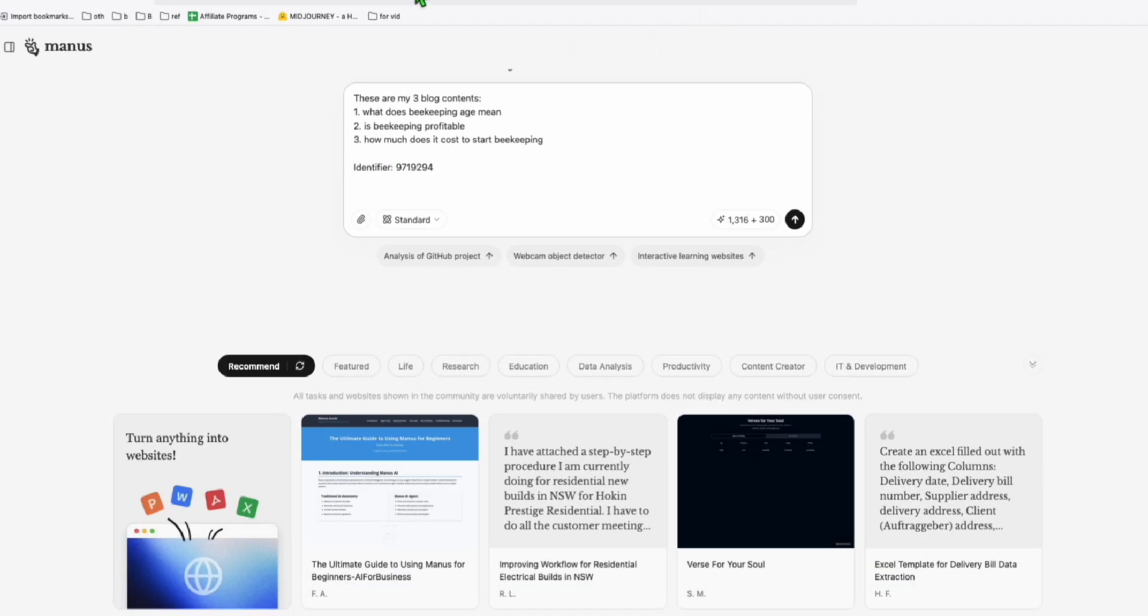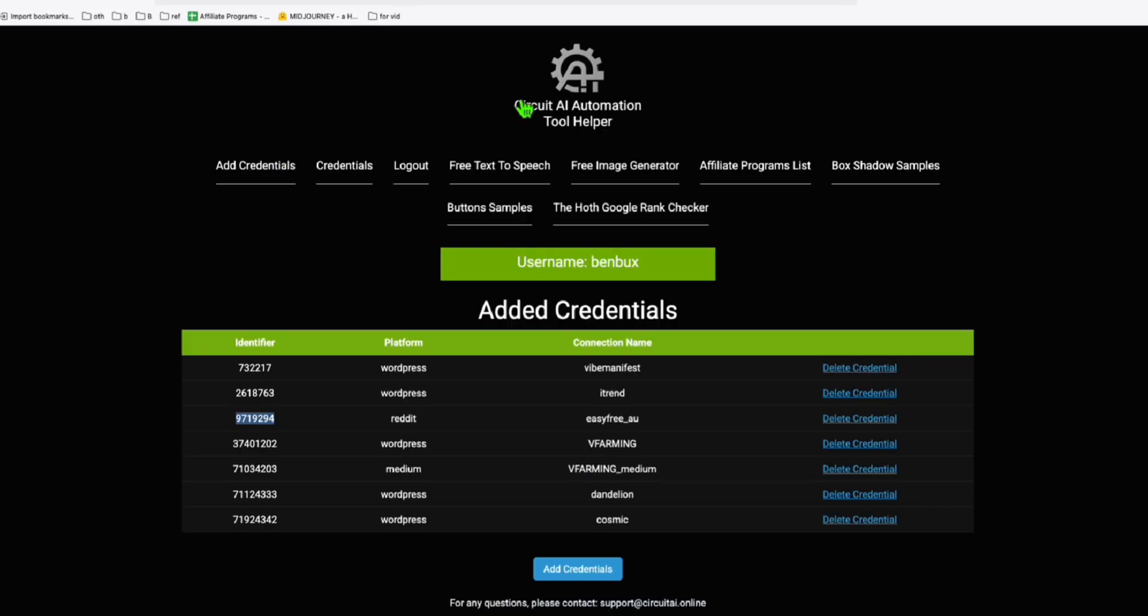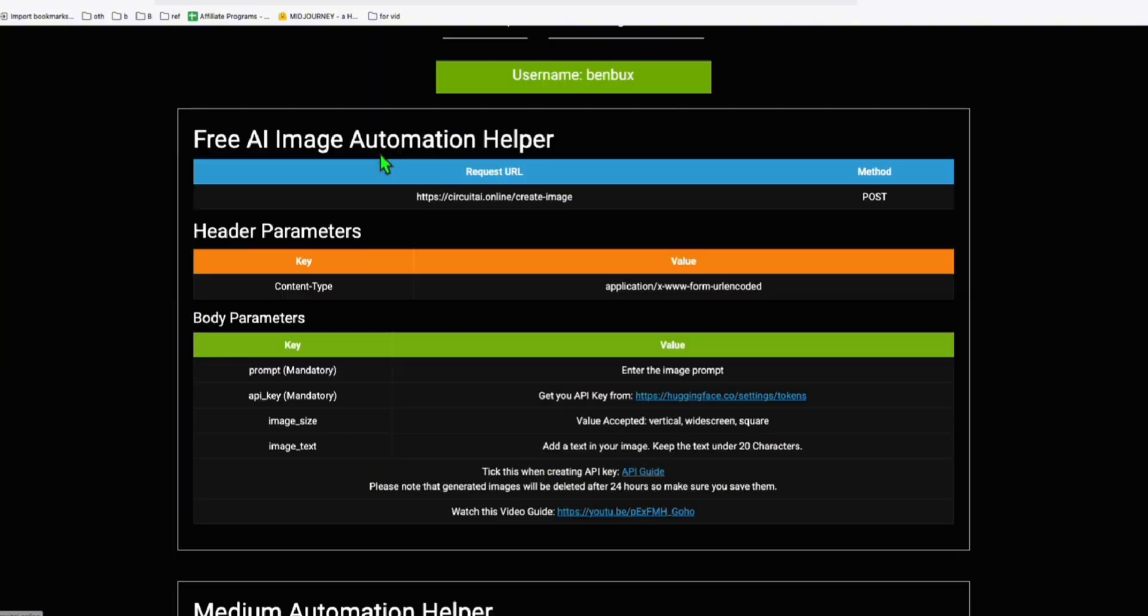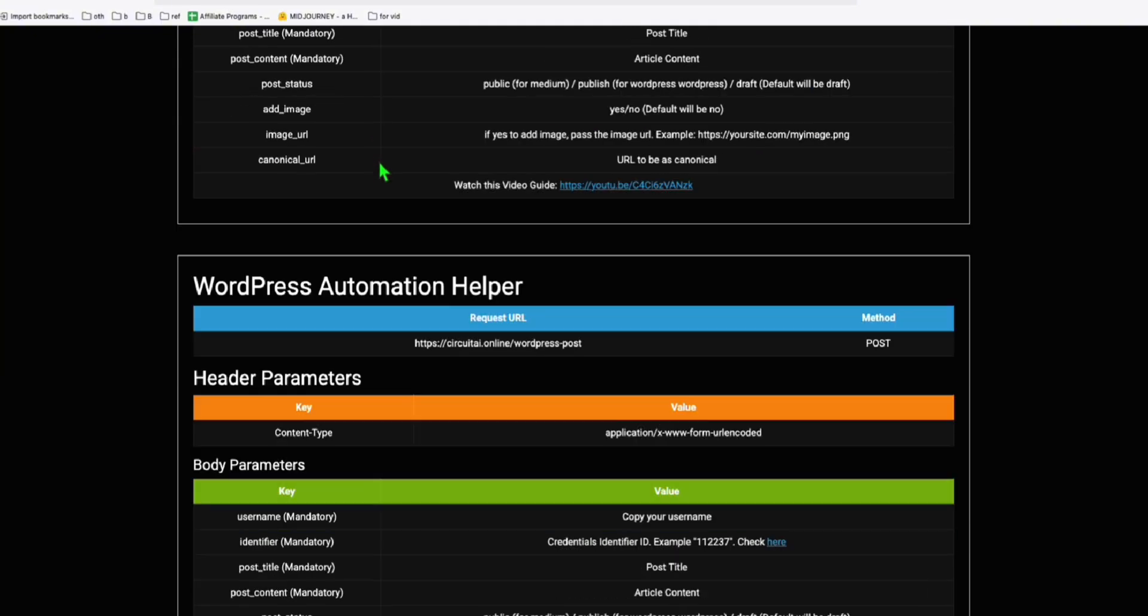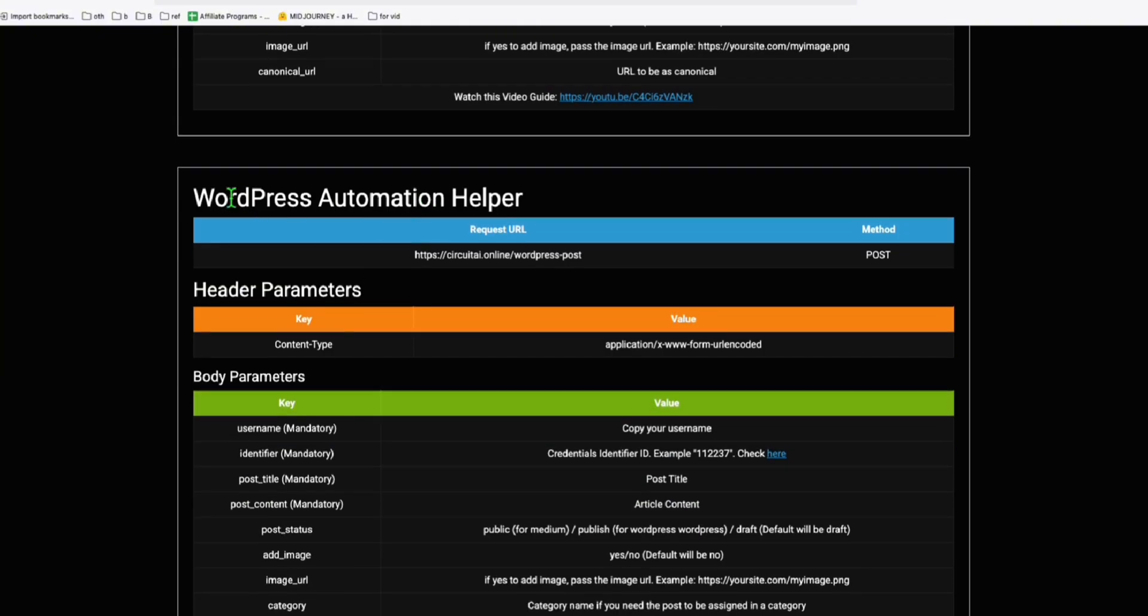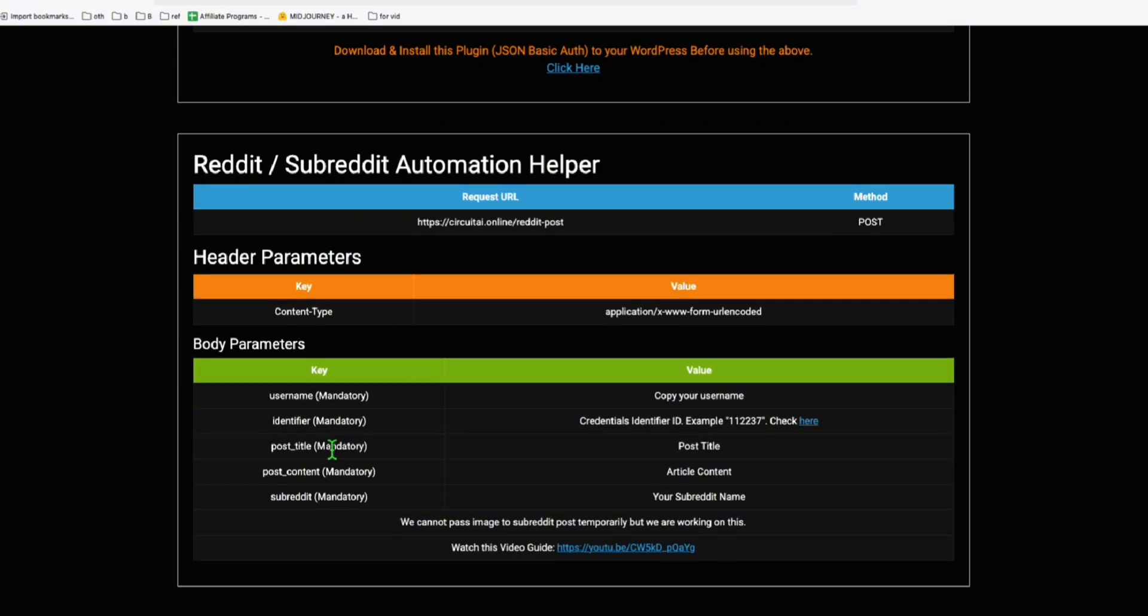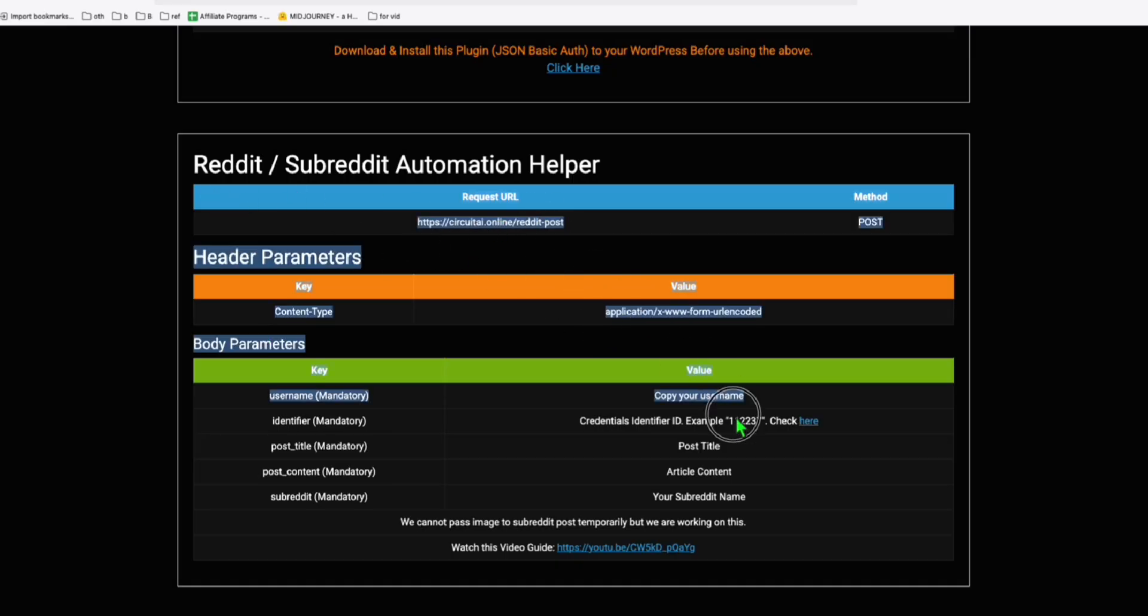Now going back to circuitai.online, let's go back to the homepage. Just click the icon and you scroll down. You have here the subreddit automation helper. So what you're going to do, just copy this, copy all these details right here.